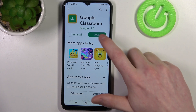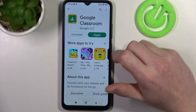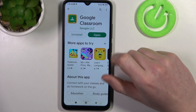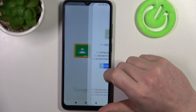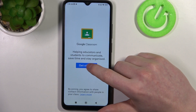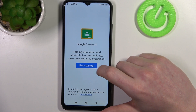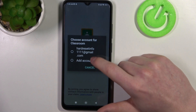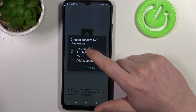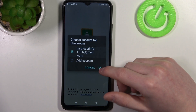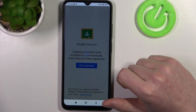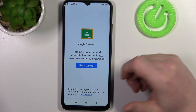When it's ready you can click on Open, then Get Started, and choose the email account for your classroom and click on OK.